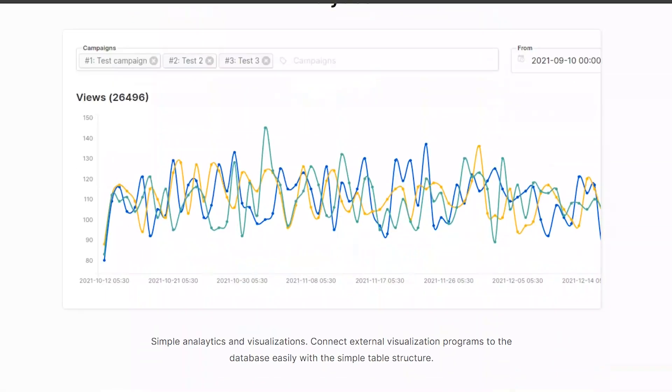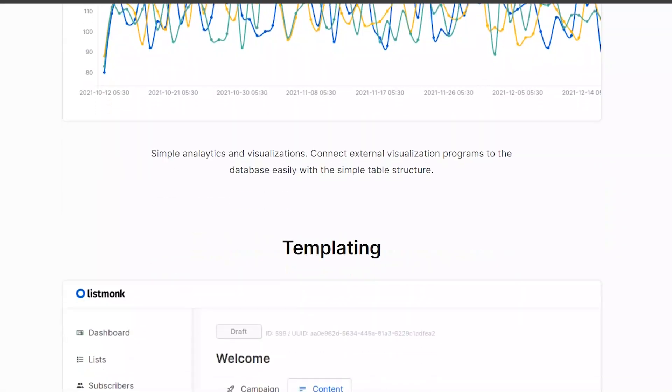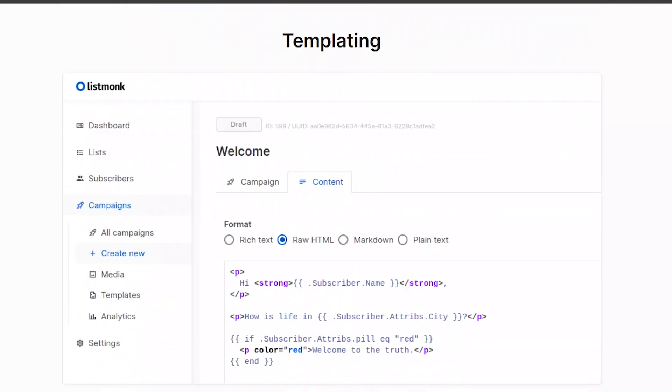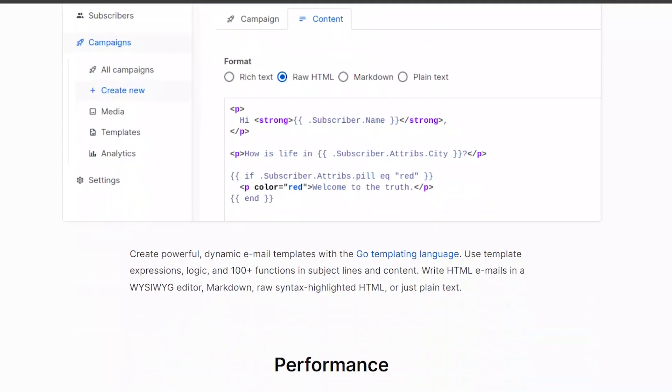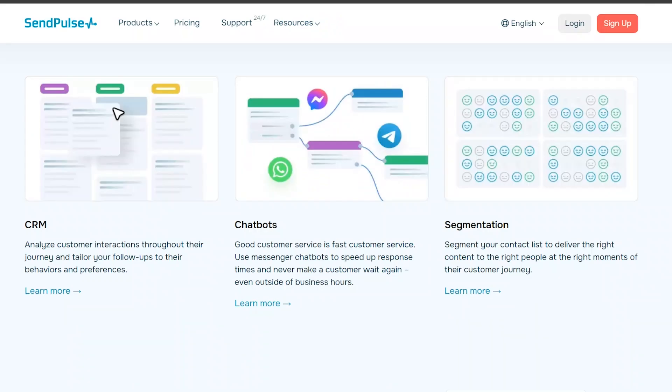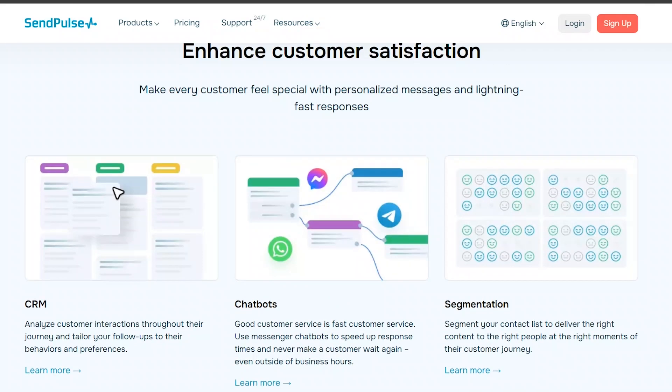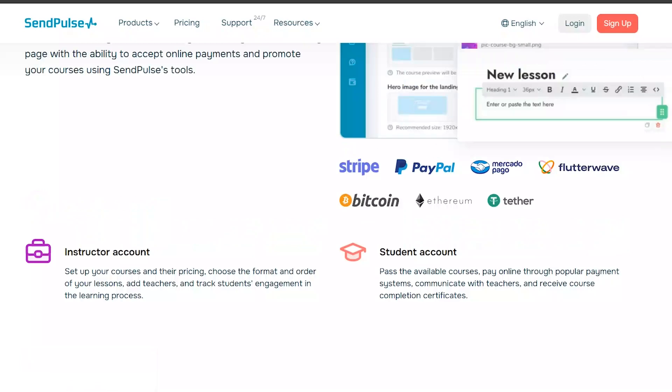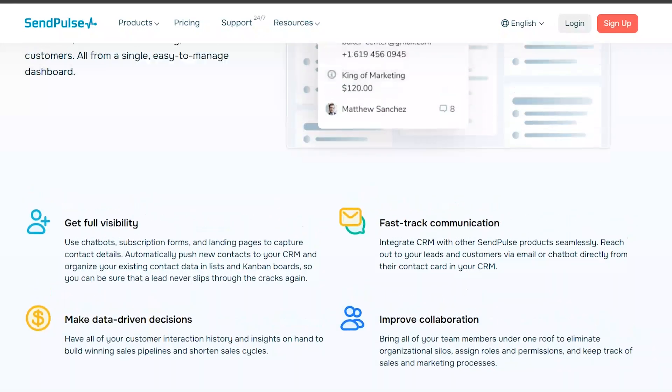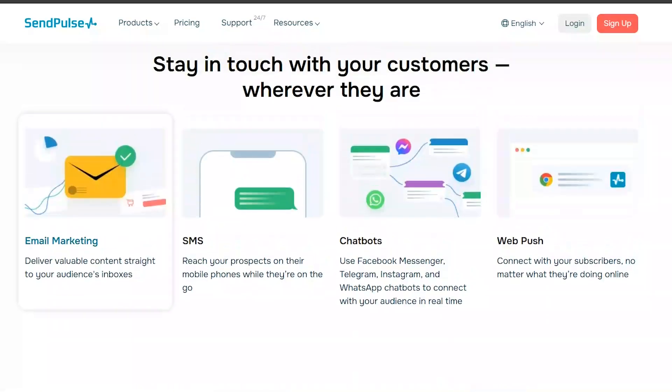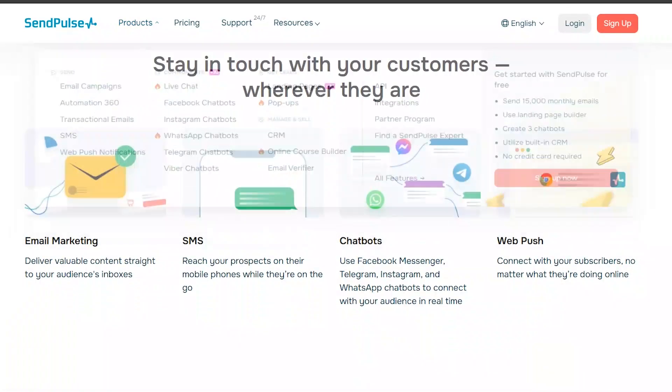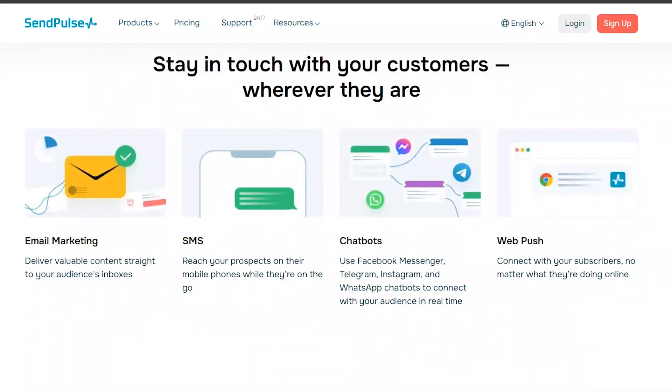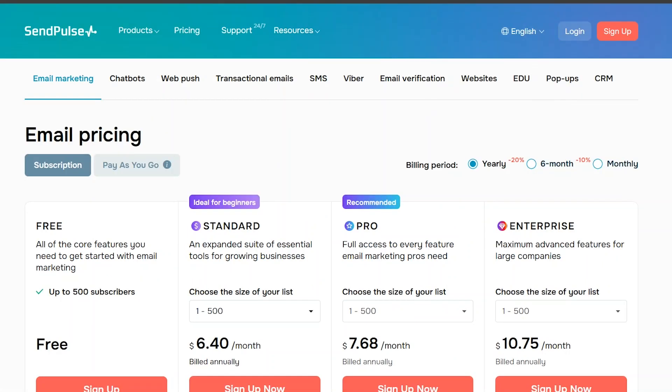SendPulse's all-in-one approach makes it easy to manage multiple marketing channels from a single platform. It also offers competitive pricing plans and excellent customer support. It offers a free plan.